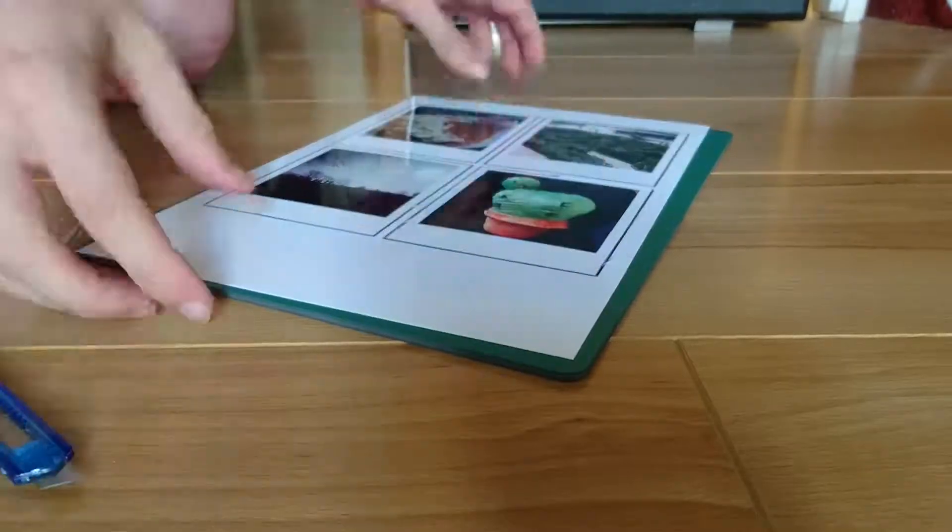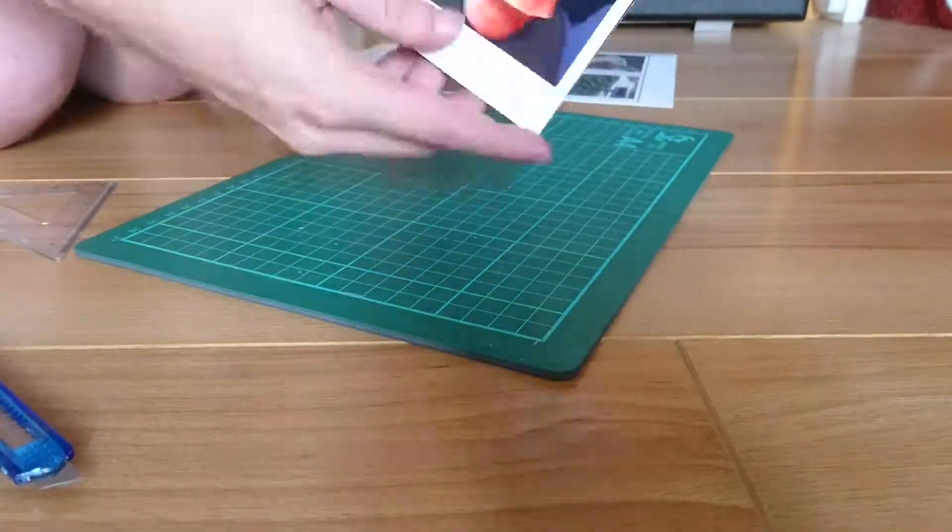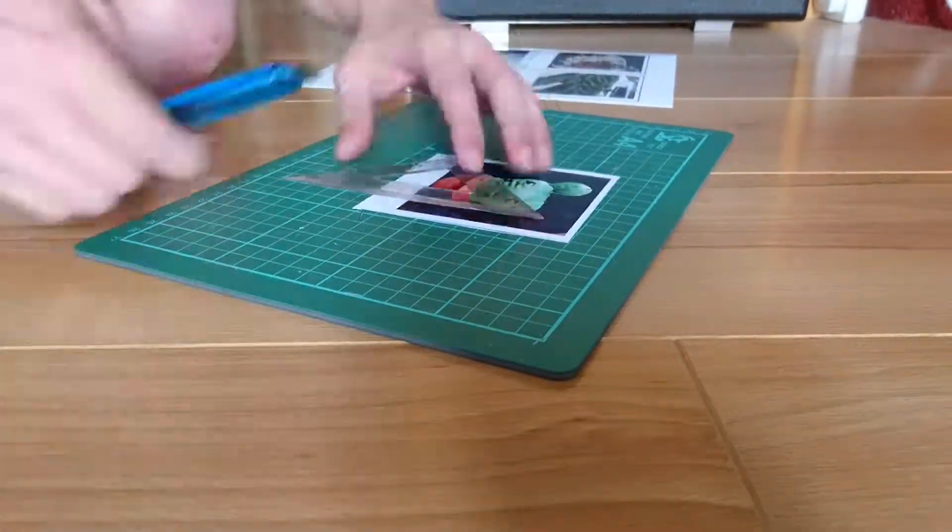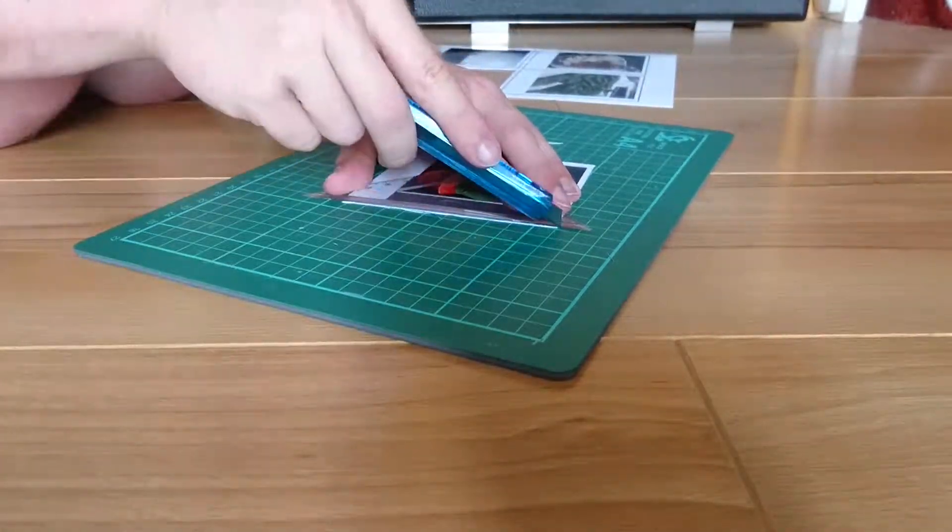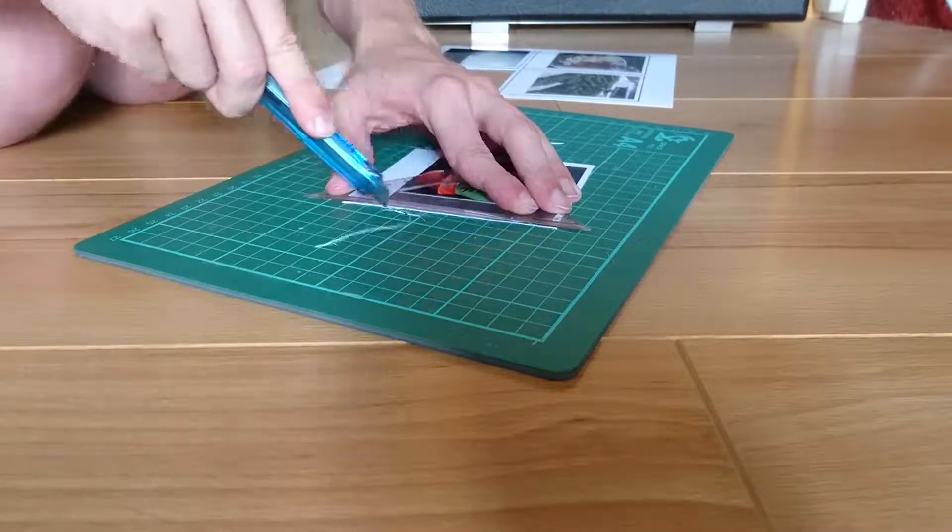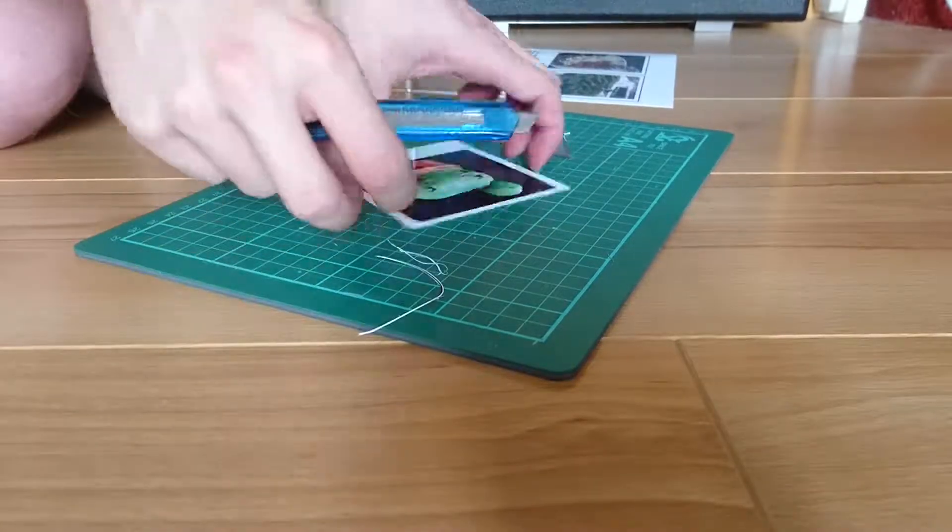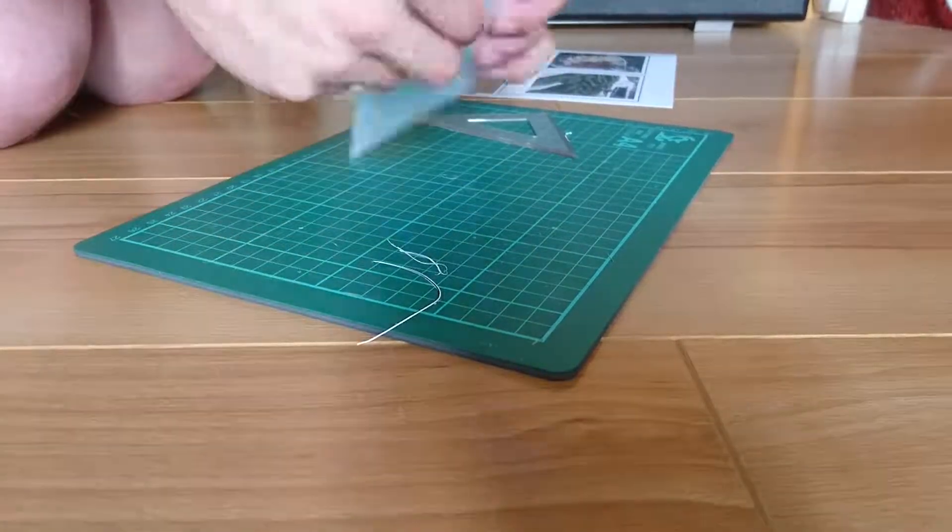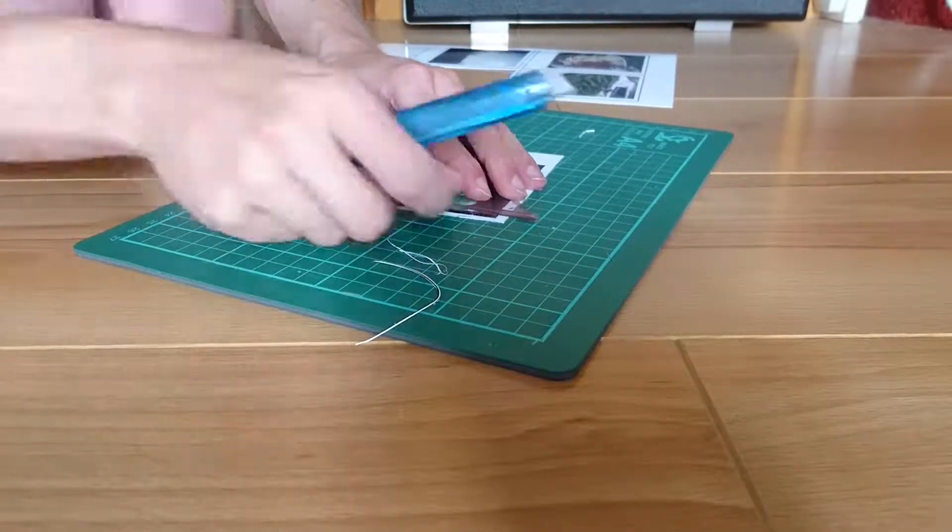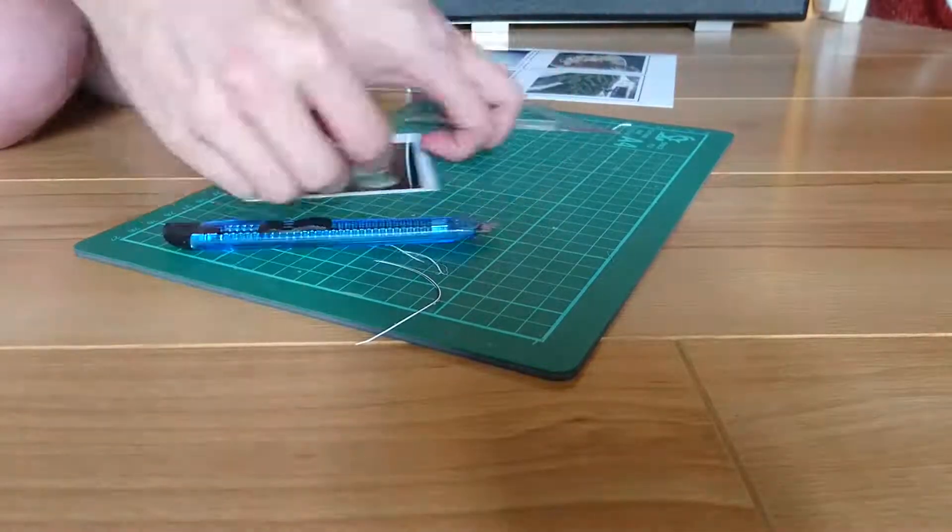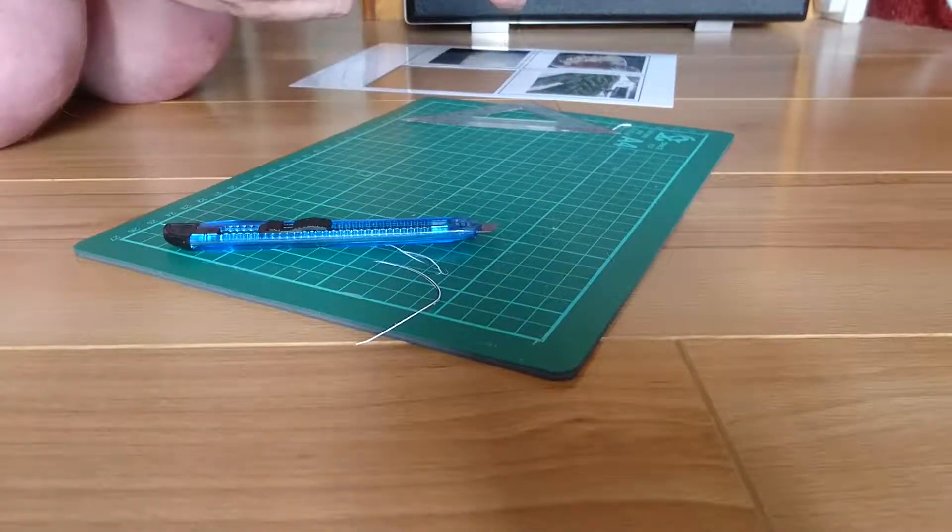So just take care on this step, take your time, there's no rush. Make sure you've got a firm cut, try to keep the line as straight as you can. Obviously if you haven't got a craft knife you could use scissors, but then again it won't be quite as straight, so I recommend a craft knife if you can get one.